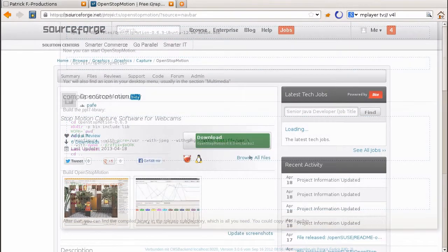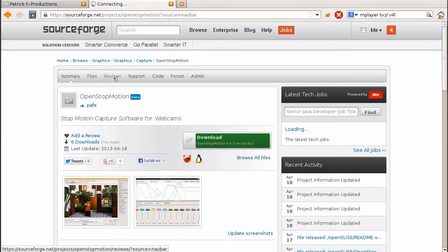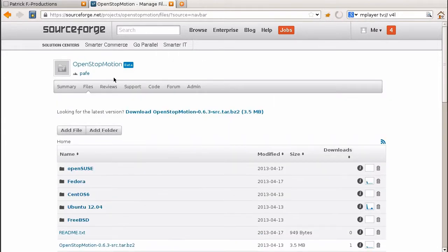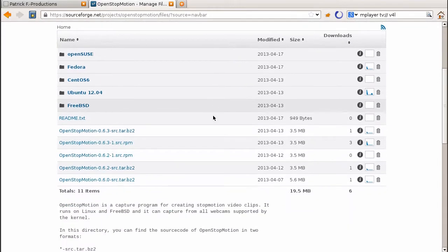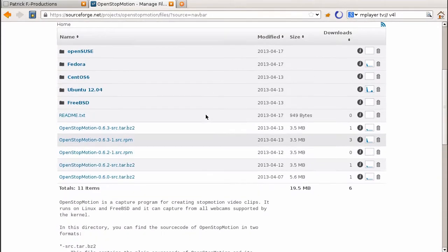All files are actually hosted on SourceForge. You will find even more pre-compiled packages than on my homepage. Installation instructions are below the file section on each page.